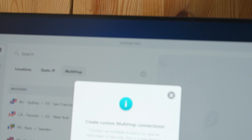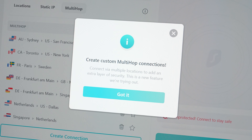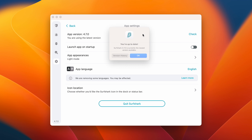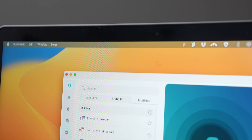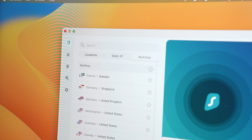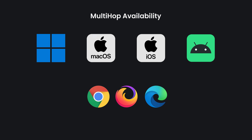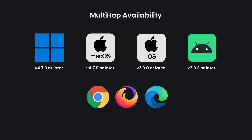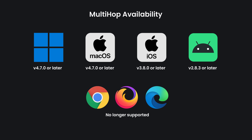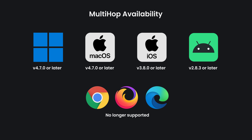Dynamic MultiHop has now been out for just about a month. I've personally been really enjoying setting up my own custom location pairs. Dynamic MultiHop has been available on Windows, Android, and iOS, but the good news is that it's now also coming to macOS with Surfshark App version 4.7. On screen now you can see which specific app version you will need.